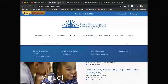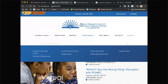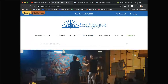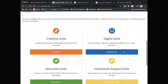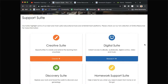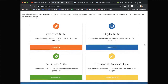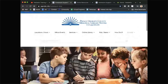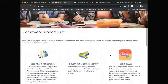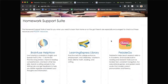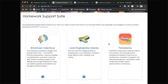The second way to get into PebbleGo is from the suite pages that we've created over the last month or so. We've tried to create these suites to give everybody a quick sneak peek into what some of our featured apps and resources are — the creative suite, the digital suite, the discovery suite, and the homework support suite. Throughout these digital demos we've been doing, we're trying to highlight resources that get heavily used and will really benefit our community. We did Brain Fuse Help Now a couple weeks ago — encourage you to check that one out. Today we're going to be doing PebbleGo.